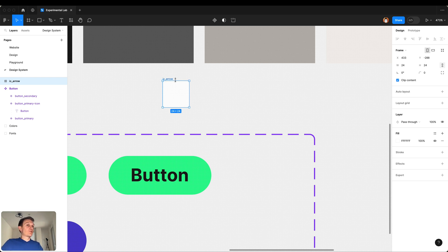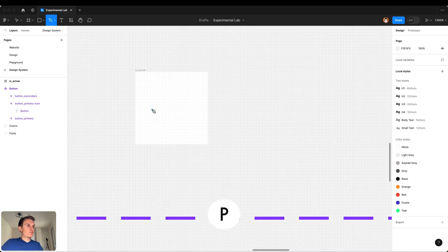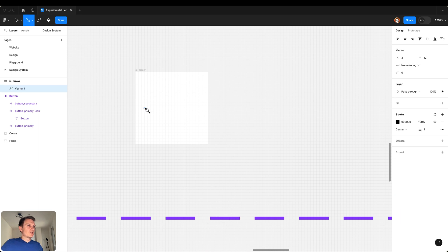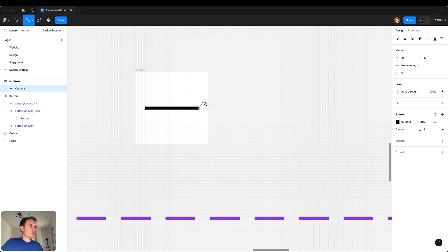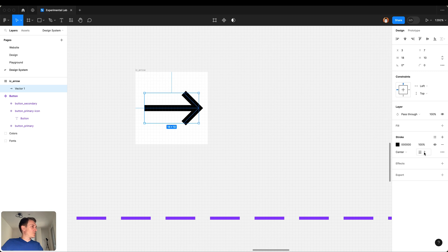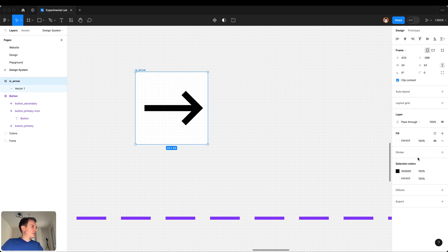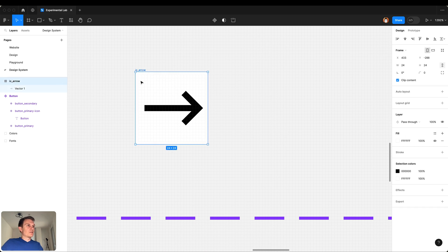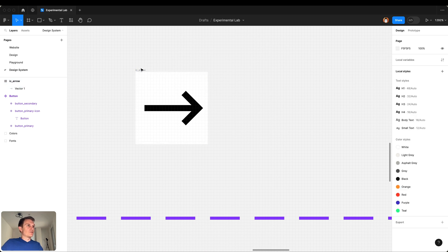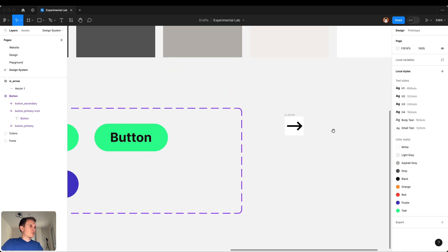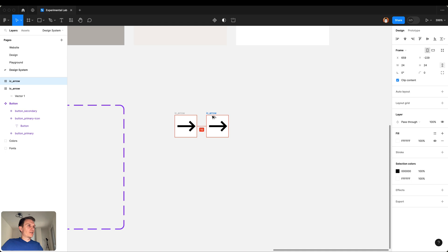And this will be a start for our icon library for design system. I press P key on my keyboard which stands for pen tool and I start creating the icon. Something like this with the stroke width of 2, and let's remove the fill. Something like this, good.